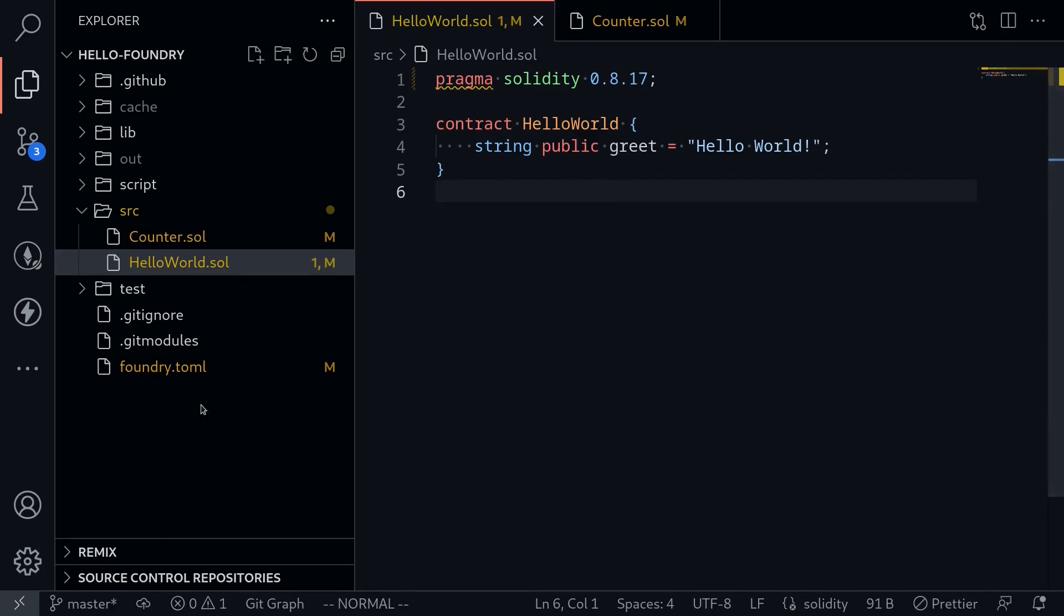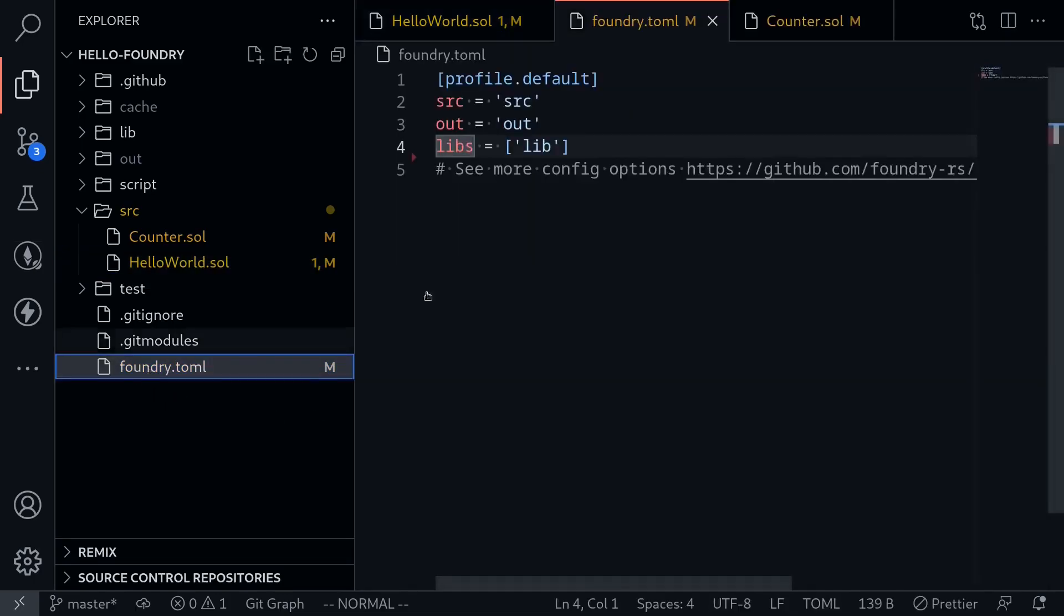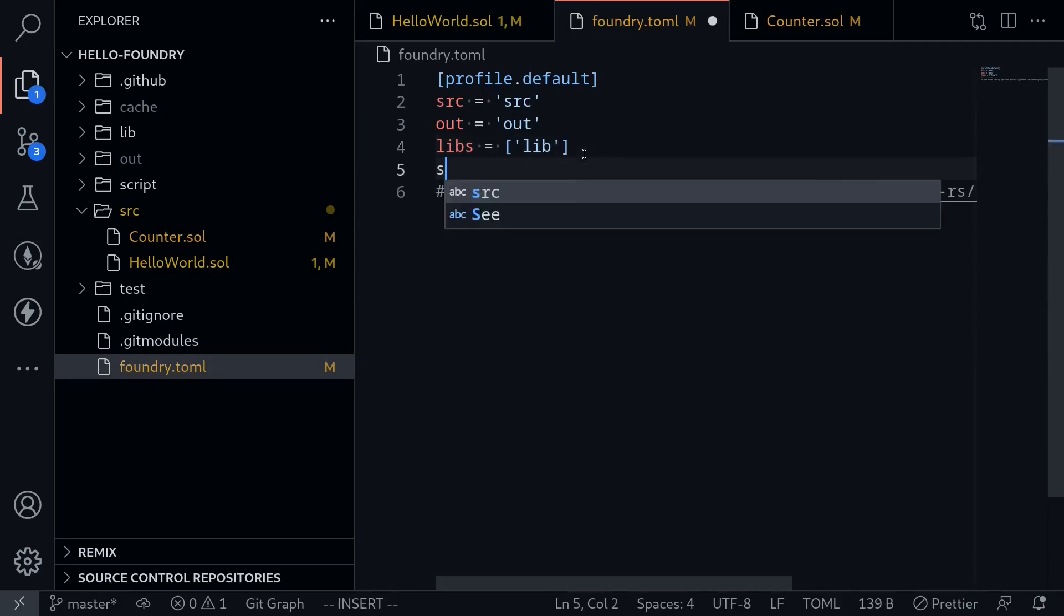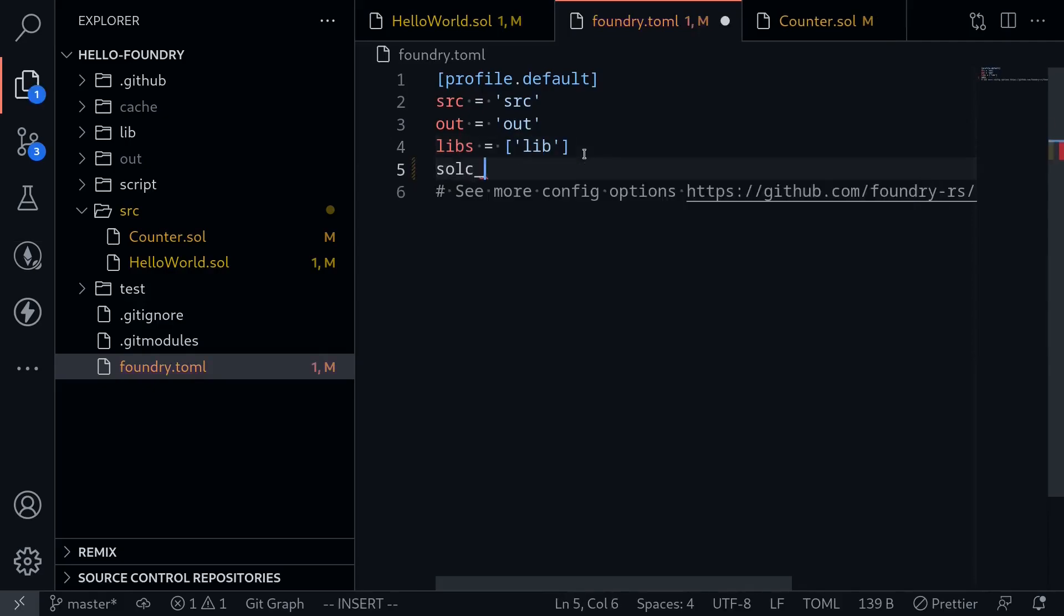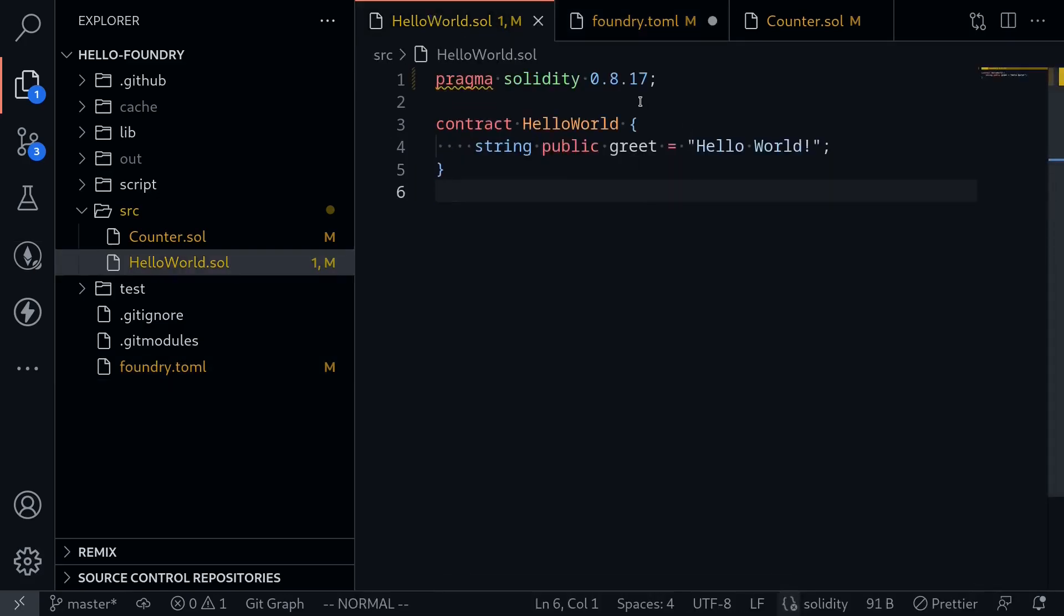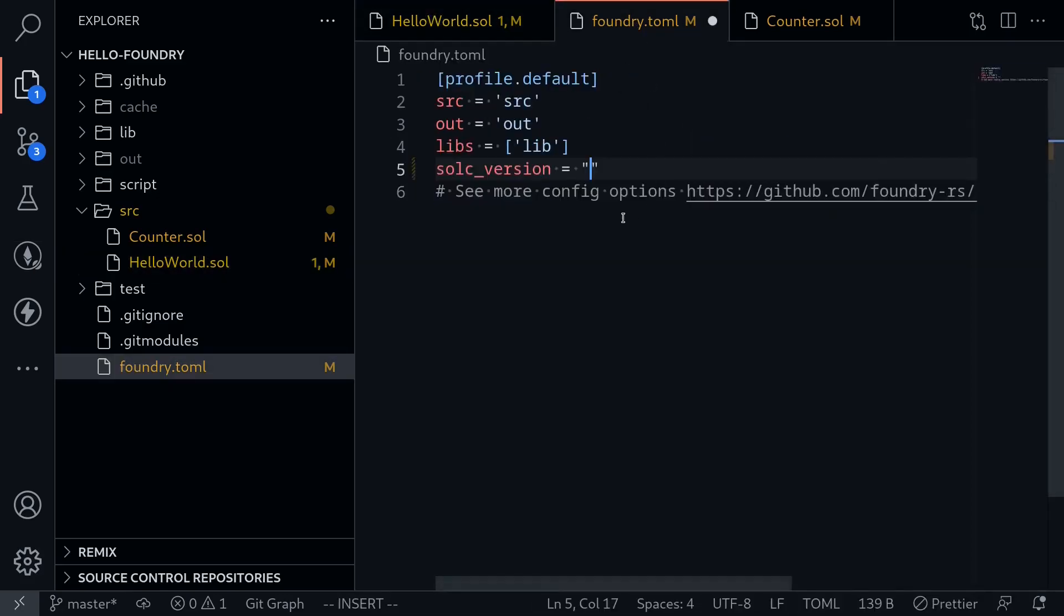The way you would do it is you would open the foundry.toml. And inside this configuration file what you would type is solc_version and then double quotes. And inside this double quotes we will put our solidity version. For this example we're targeting 0.8.17, so inside here I would type 0.8.17.